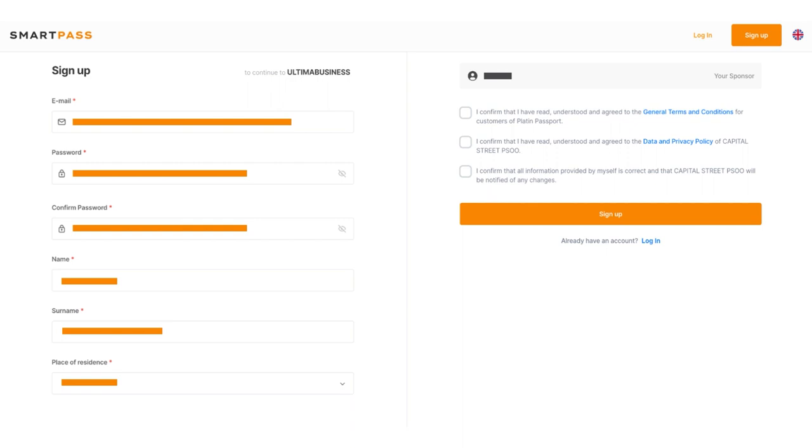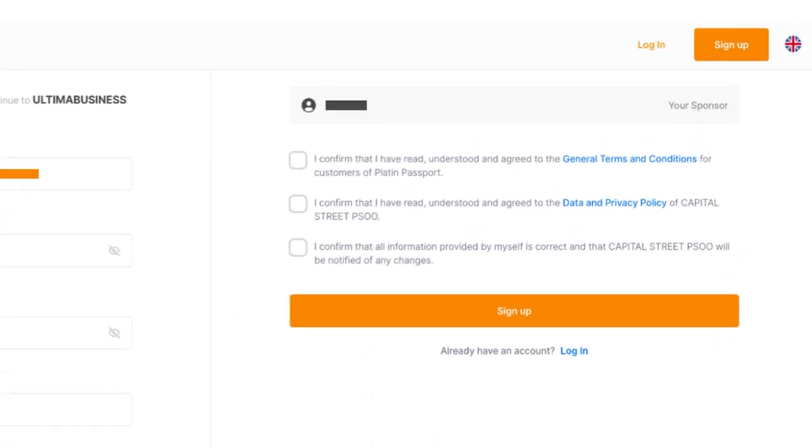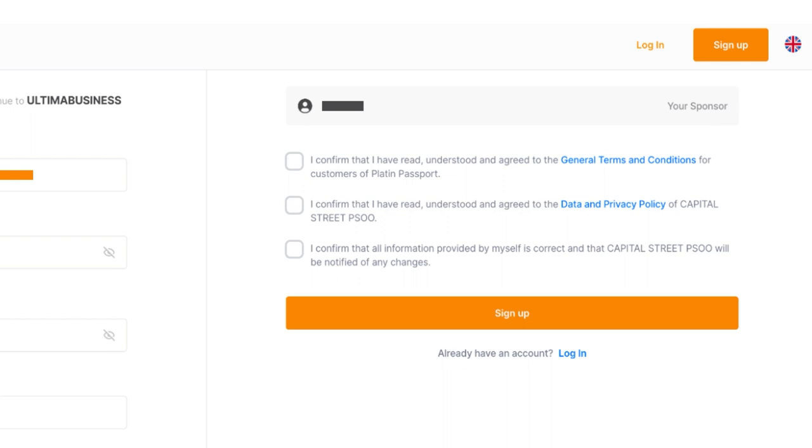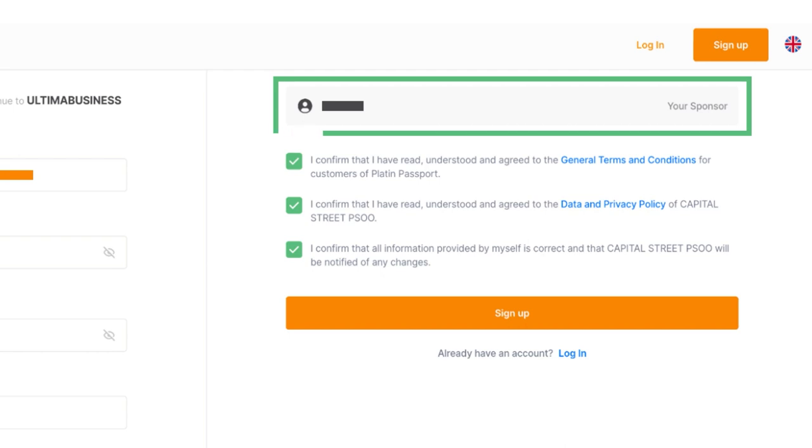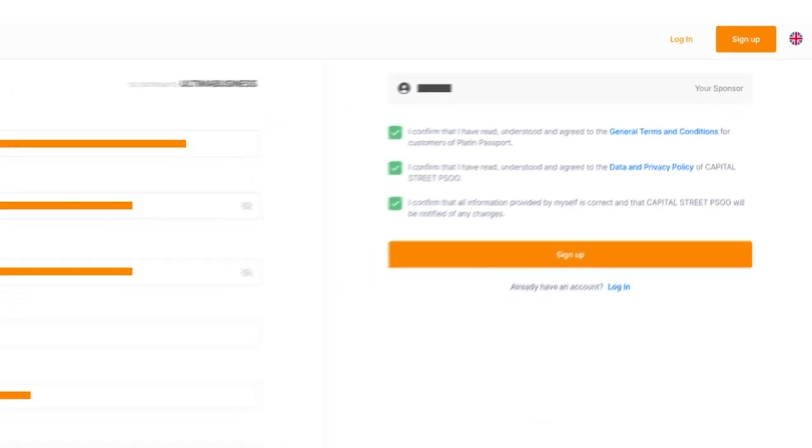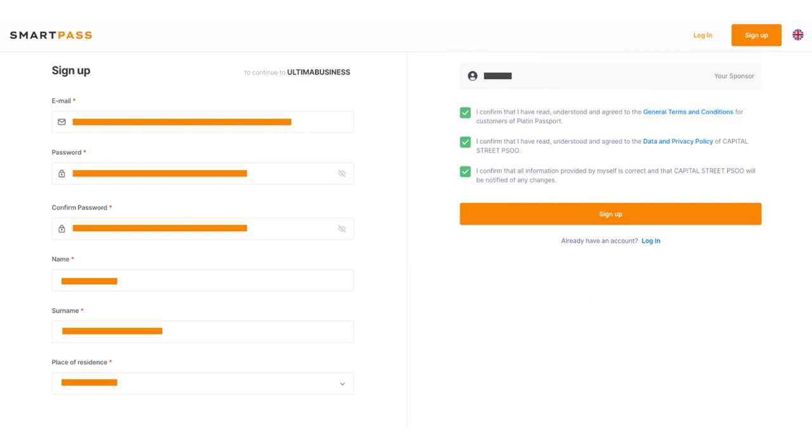After filling out these fields, you need to agree to the terms of use. Carefully read the terms and check the three appropriate boxes on the right side of the screen. Pay attention to the name of the sponsor indicated above the terms of use. If it doesn't match the name of the person who invited you, please request an up-to-date referral link from them.